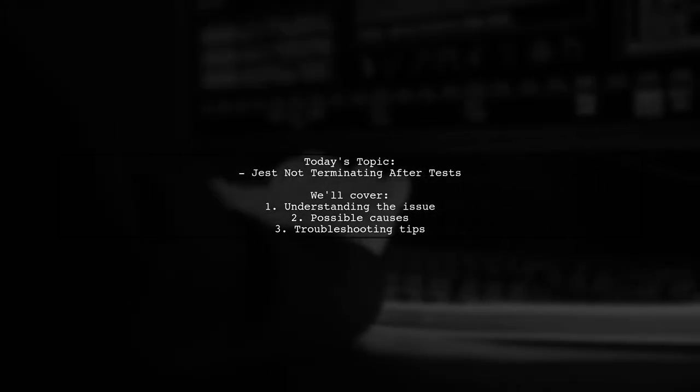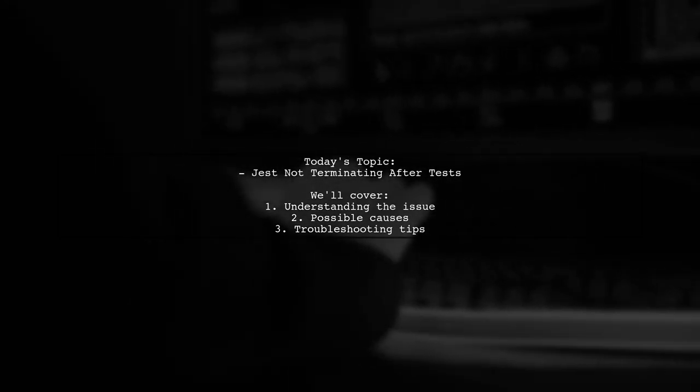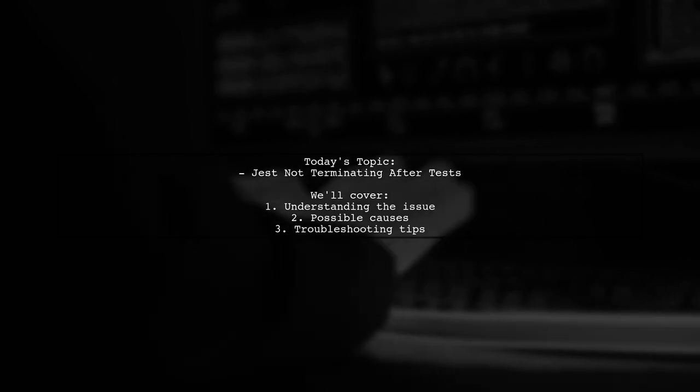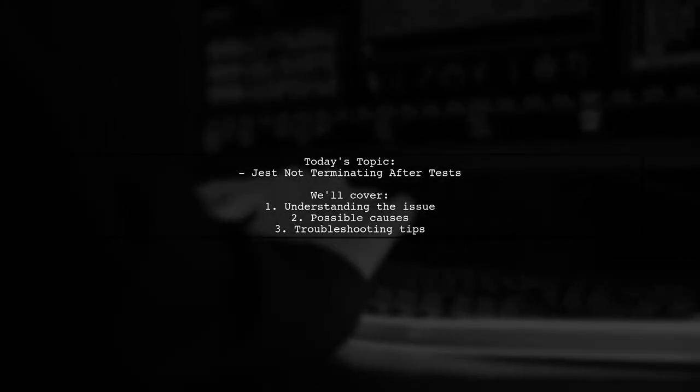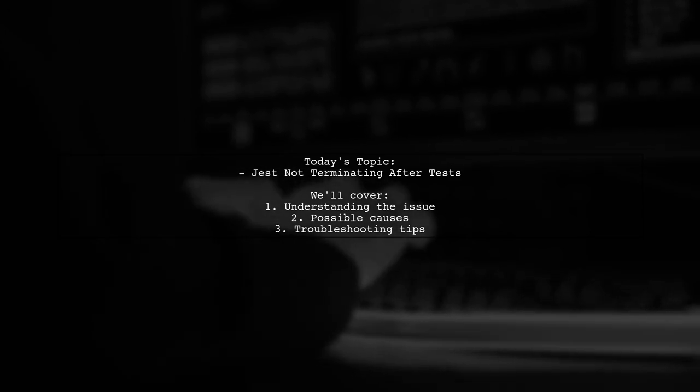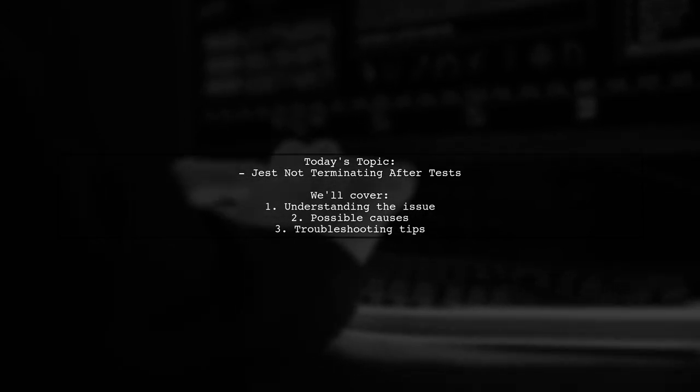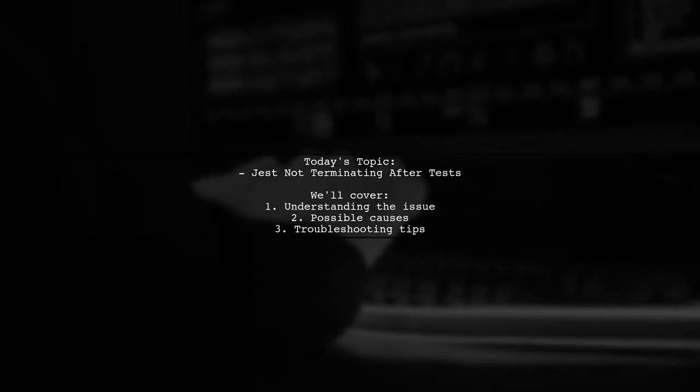Our viewer is experiencing a situation where Jest successfully runs all tests, but it never exits, leaving them wondering what went wrong.